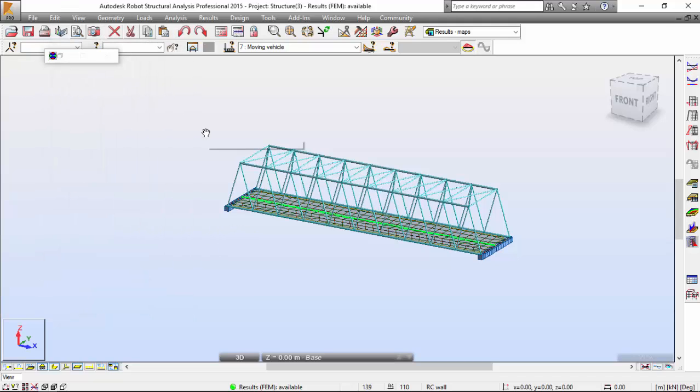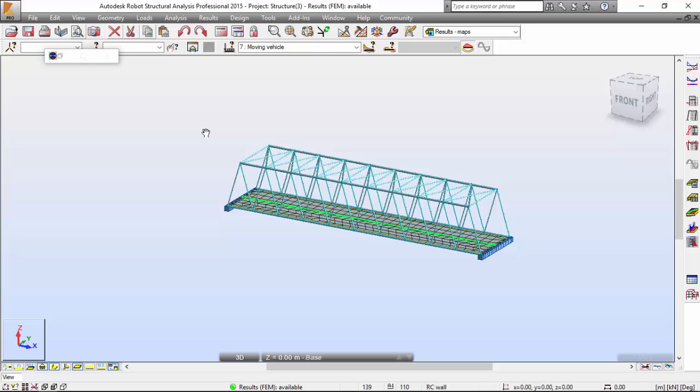So now in the next video, we'll work on structure member design, on the steel design of the various members, doing optimization of the members.